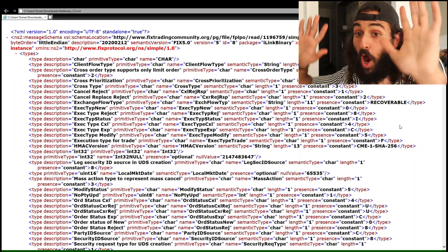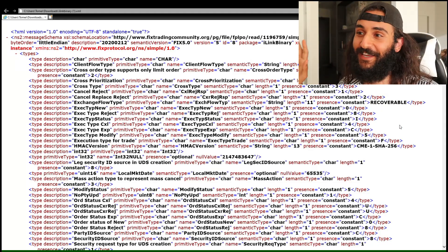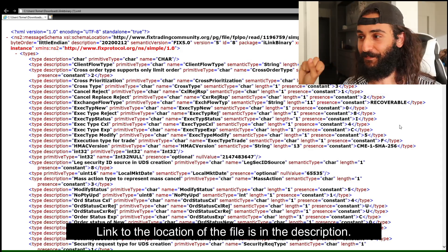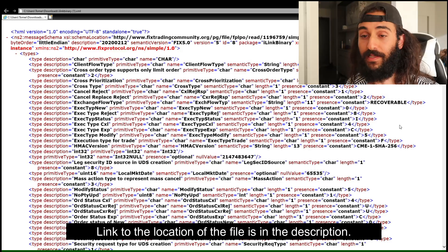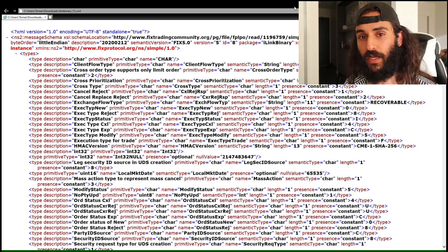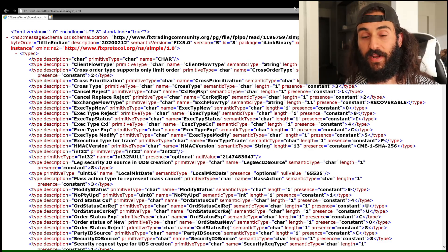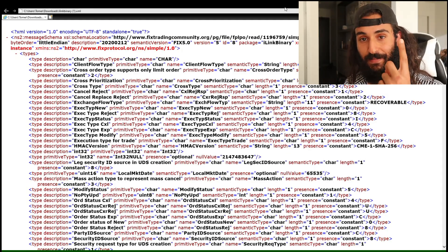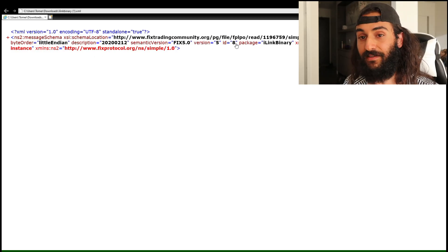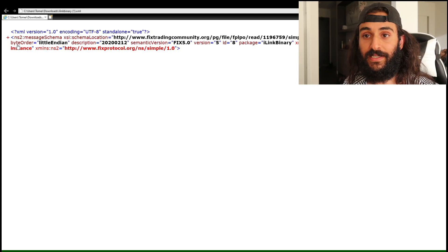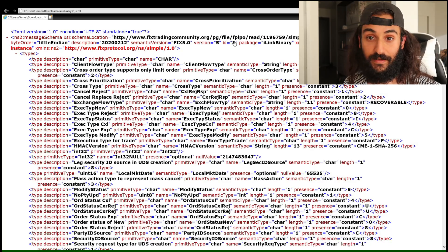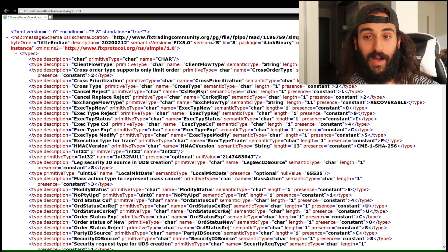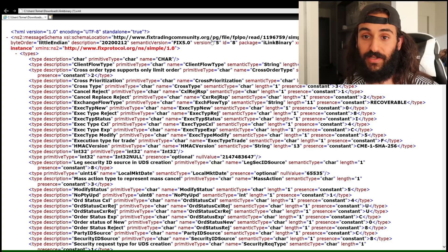Now we're in front of the computer. Let's take a look at the actual XML file. Remember the header contains four things, two of them being the schema ID and the template ID. At the very top of the file we have schema ID of 8 and version ID of 5, so every message will contain those. This isn't the latest schema — the latest is 8 and 7, meaning version 7 — but it's nonetheless very valuable for understanding how Simple Binary Encoding works.